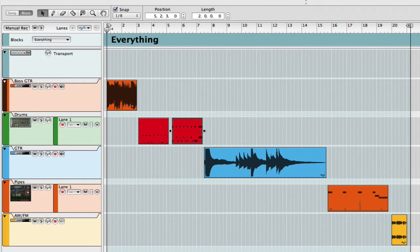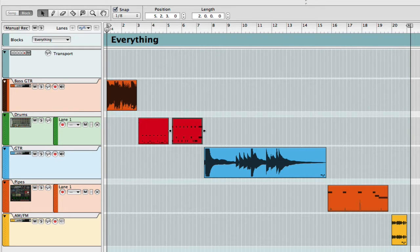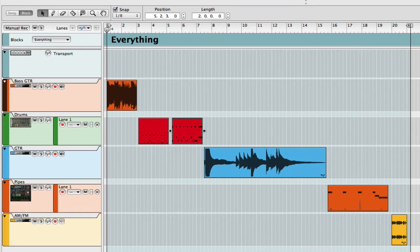Welcome to another session from learnhowtoreason.com. My name is Matt and I wanted to go over a little bit about blocks, the blocks feature in Reason.